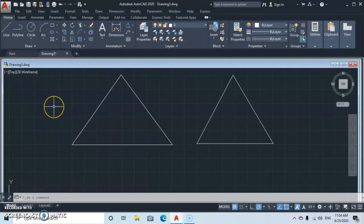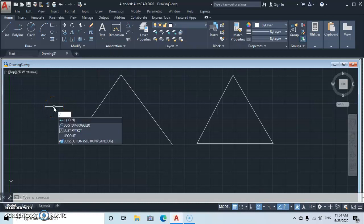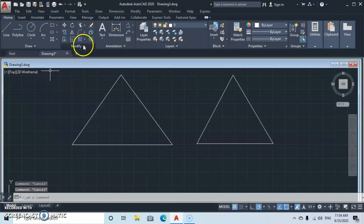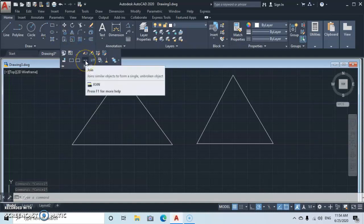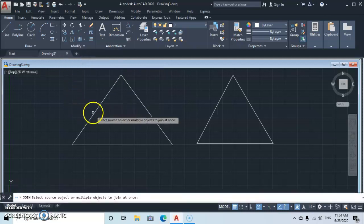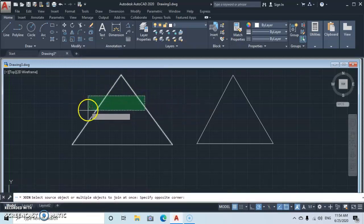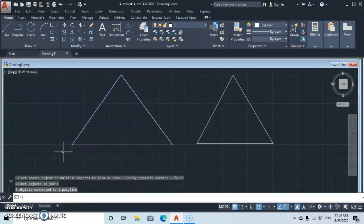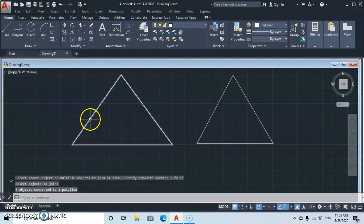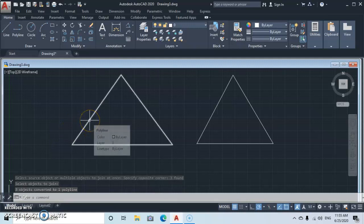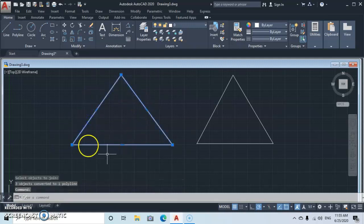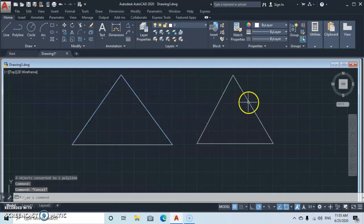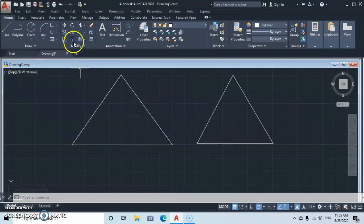Secondly, how do you change a line to a polyline? To change a line to a polyline, either type J for Join, or go to Modify and select the Join command. Then select the two lines and press Enter. Automatically it becomes a polyline, so when you select at one point the whole object will be selected.